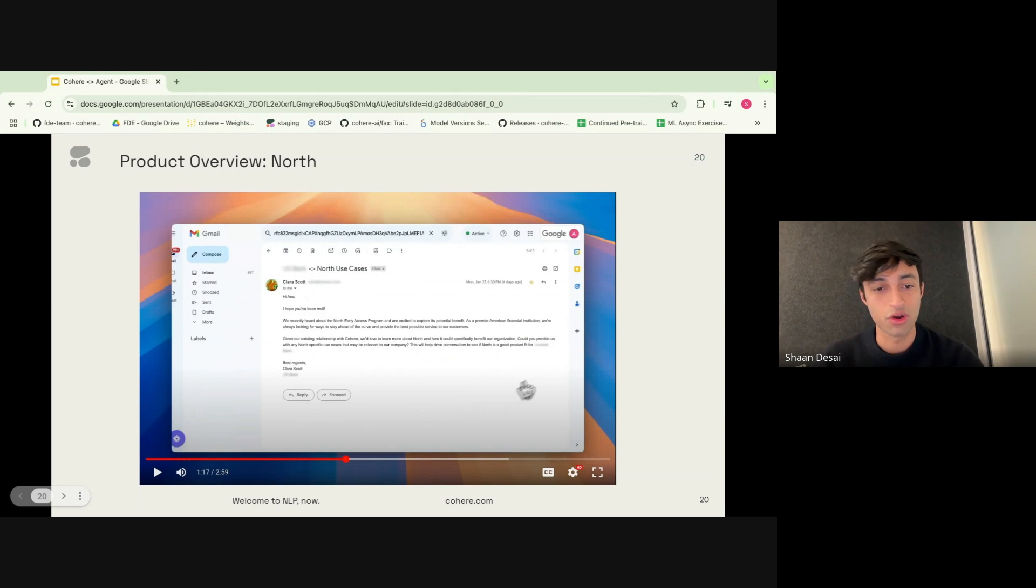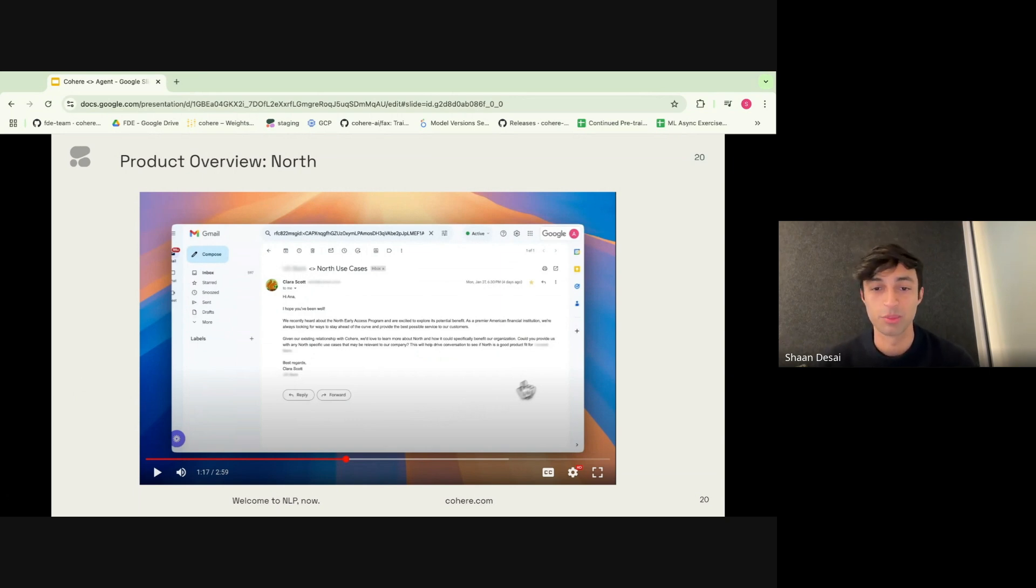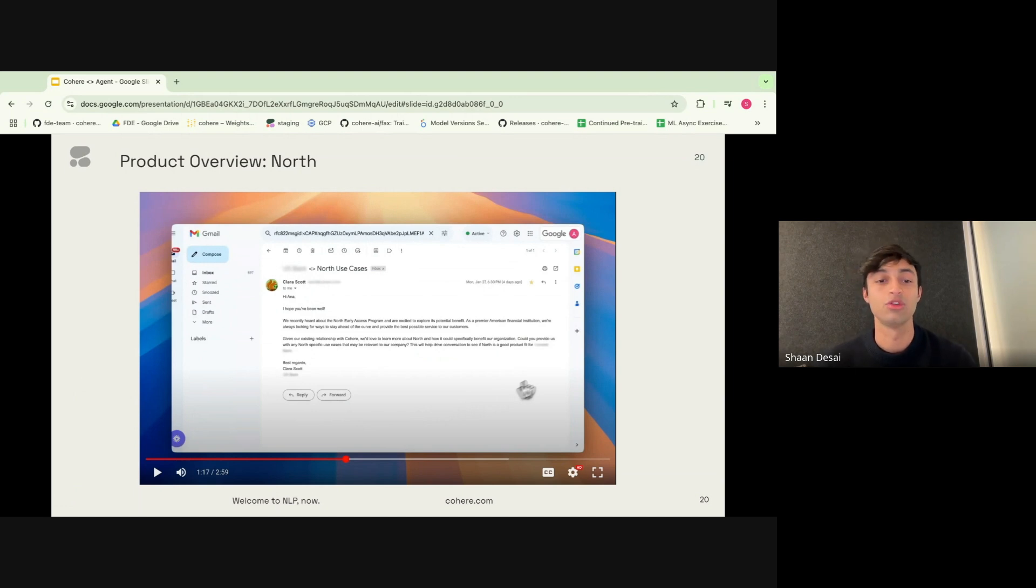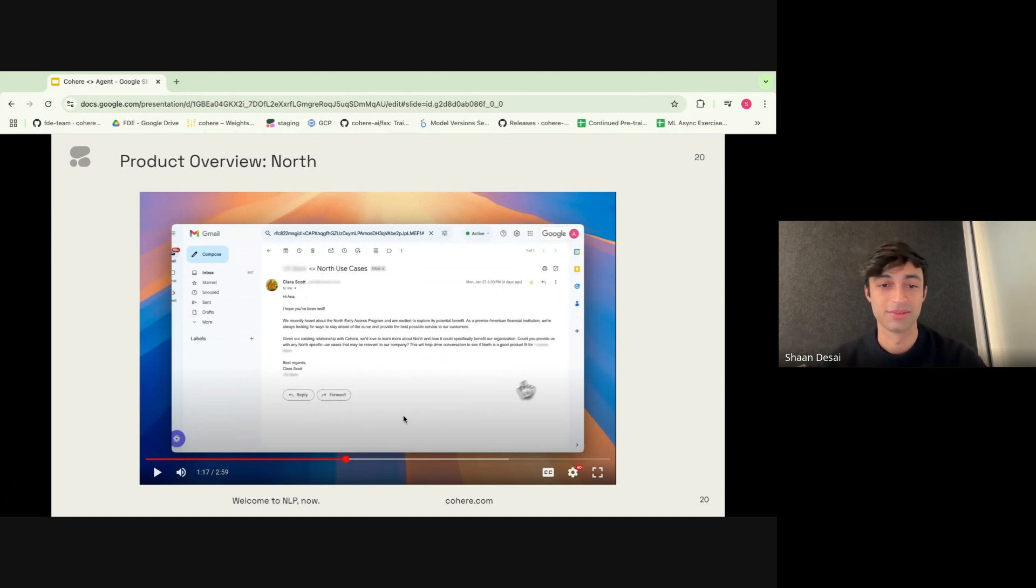So I hope this is an insightful talk, and hopefully you've taken away some learnings about deploying enterprise LLM agents that we found particularly useful and have packaged into North. Thank you.